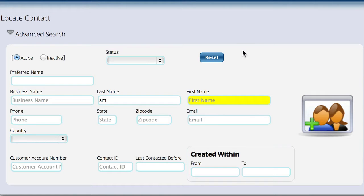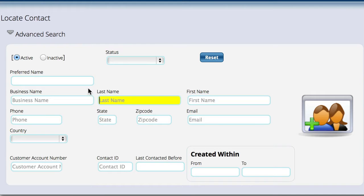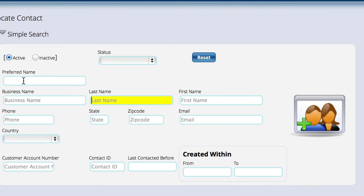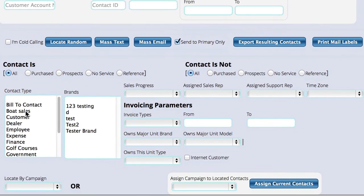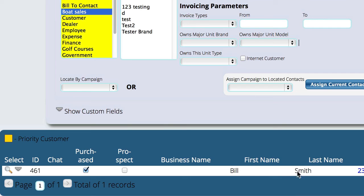If we hit the reset button and go more advanced, we can open up the advanced search and look at all customers we've done anything with — for example, boat sales. There's a list of contact types that we've set up in the system.